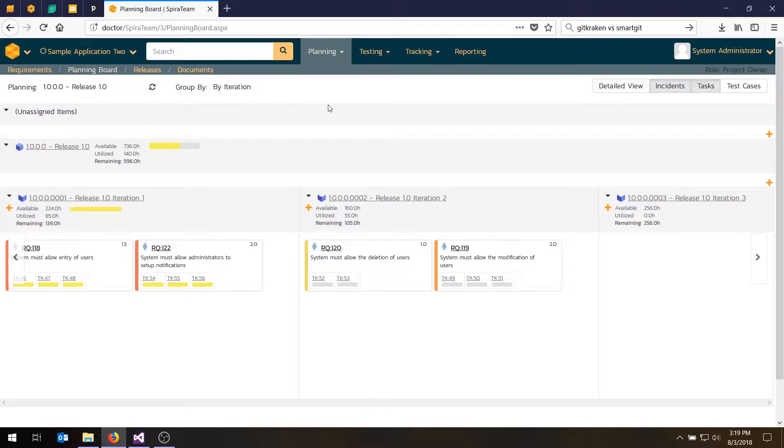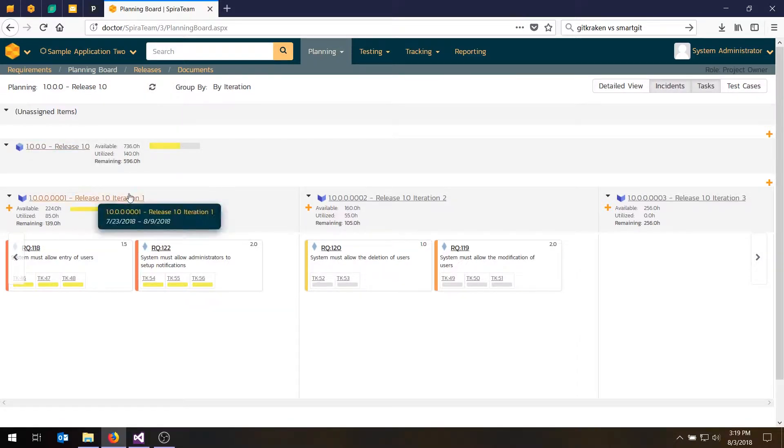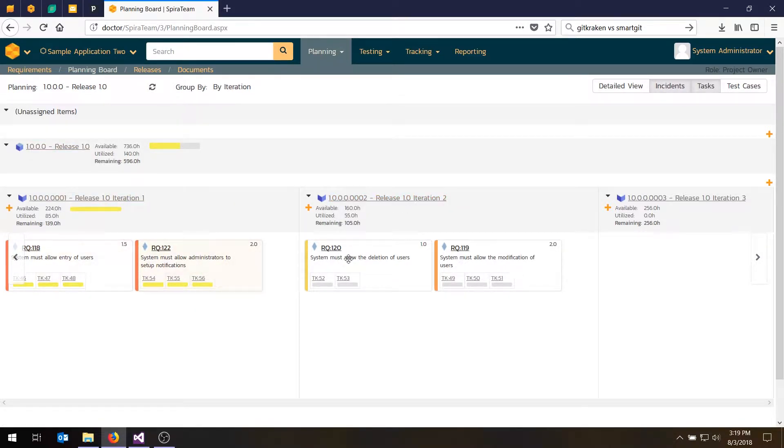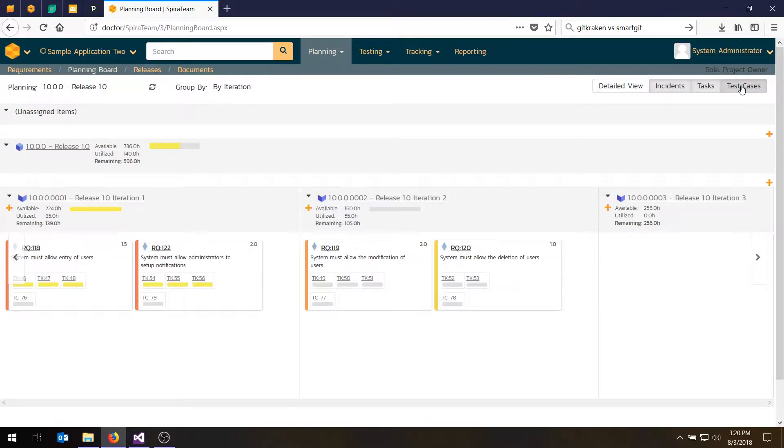So in the previous video, we created our backlog and assigned the backlog items, the requirements and tasks, to the different sprints and iterations in our release. And if you remember from last time, when we were in the planning board, you can see the release, the two iterations, the requirements, and the individual tasks under them. And you can even drill down one level further and see the test cases.